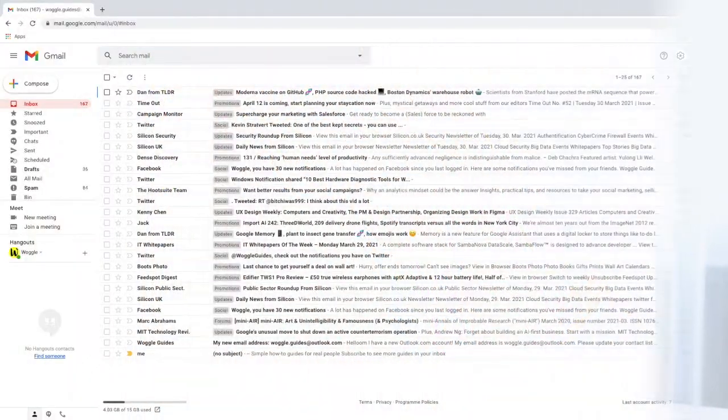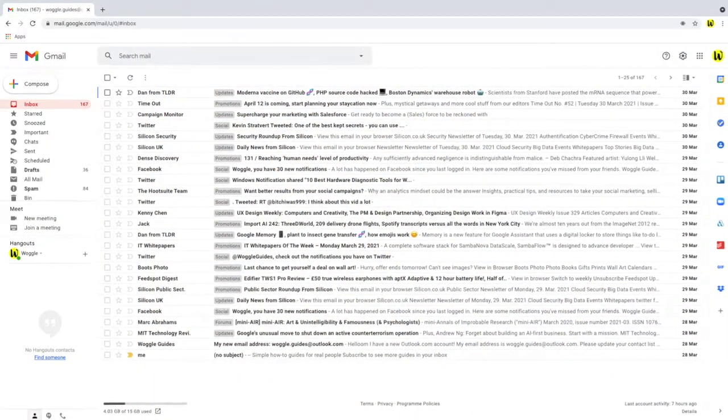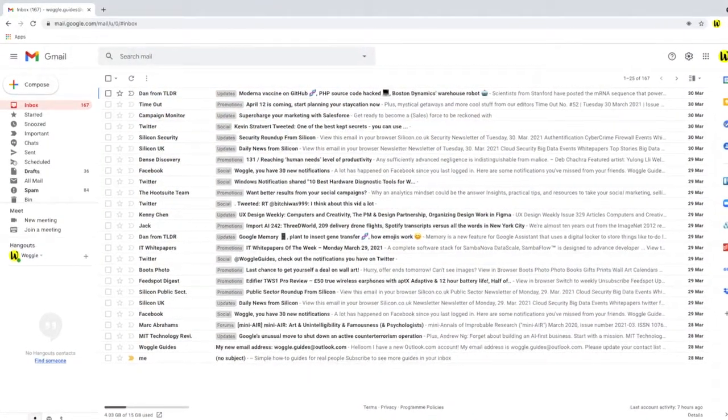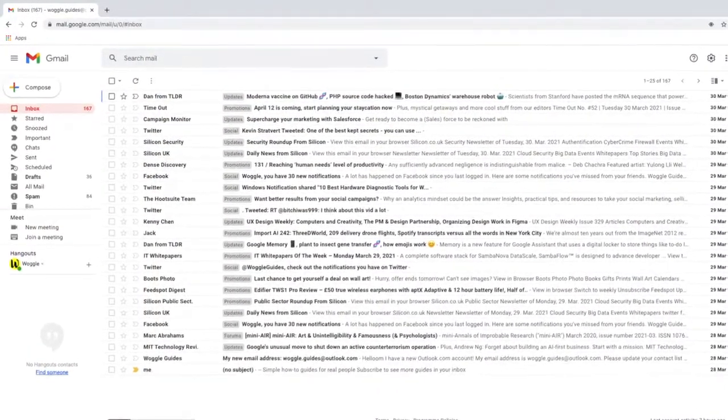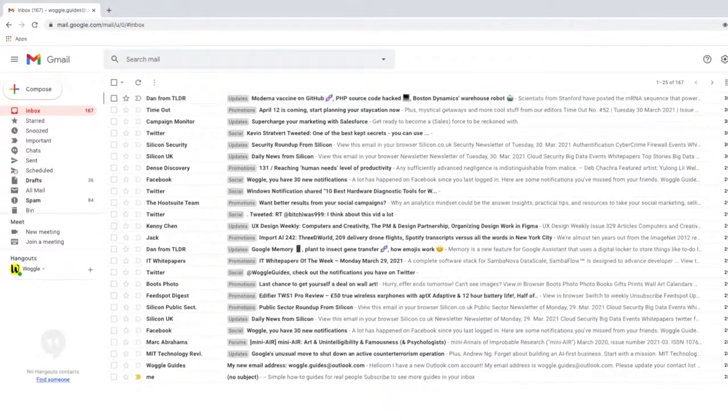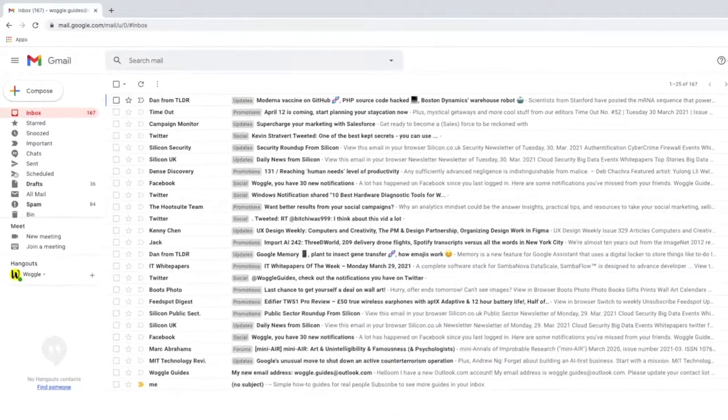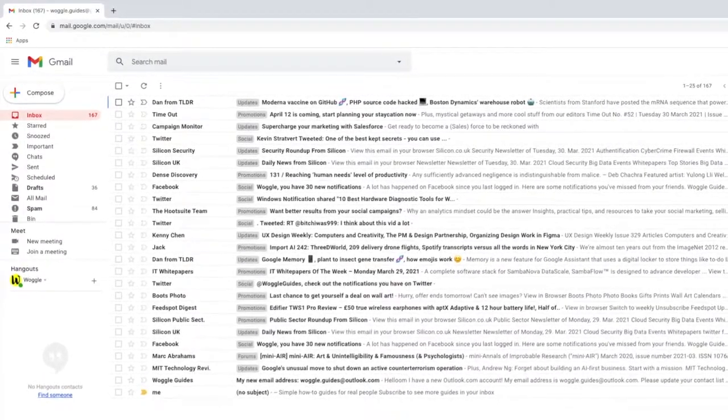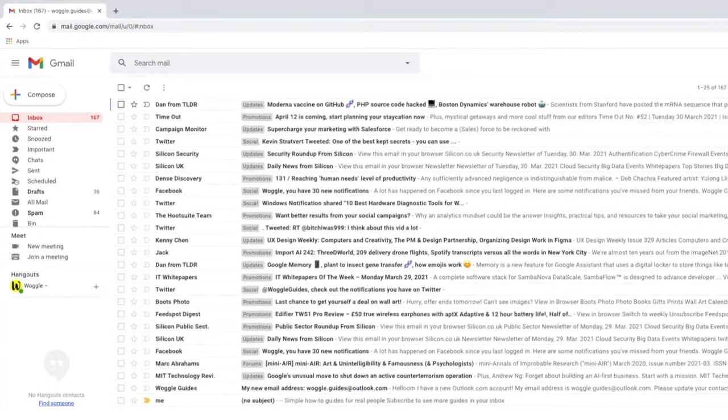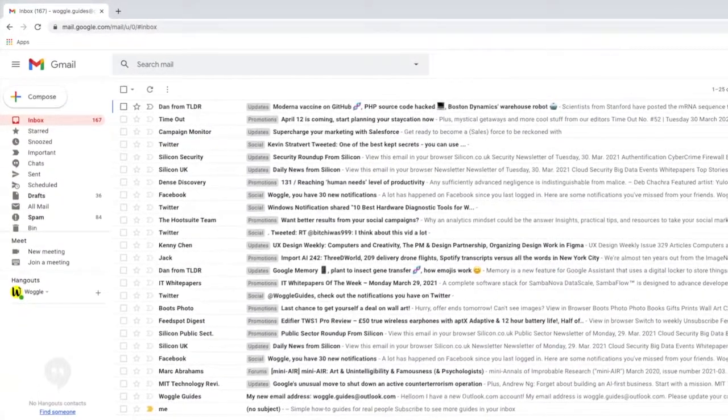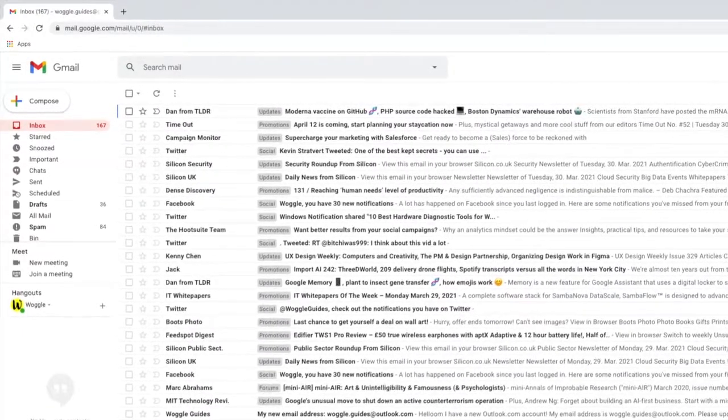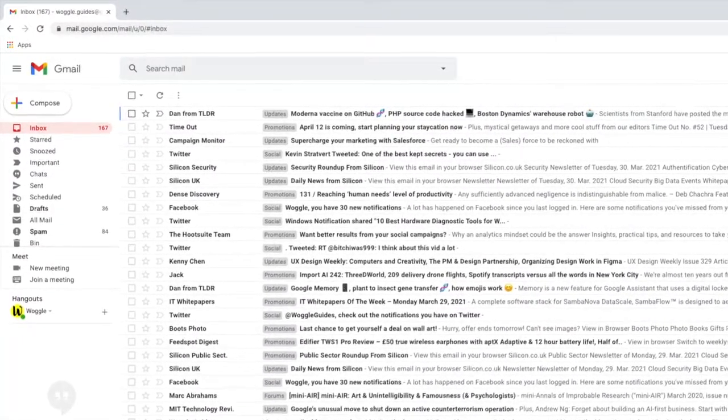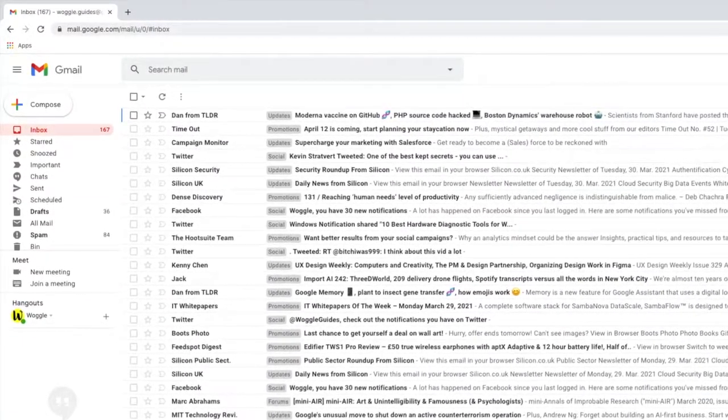The problem a lot of people find when they try to delete large numbers of emails is that by default Gmail will only delete the number of emails shown in a page. The page size can be as low as 10 conversations or as high as 100 but it usually defaults to around 25 conversations as you can see here. You can change the number of emails shown in your Gmail settings.